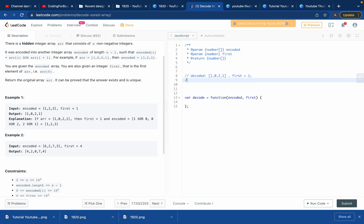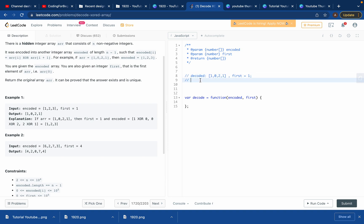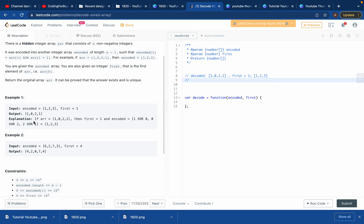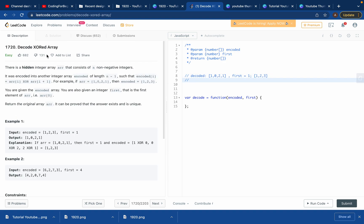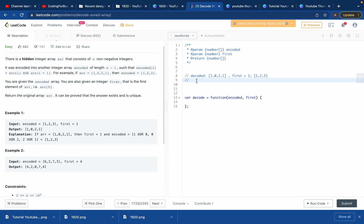So basically, they give us the first element of the decoded array and the encoded array. What you need to understand is how the encoded array was created from the decoded array — they used the XOR operation on consecutive elements.